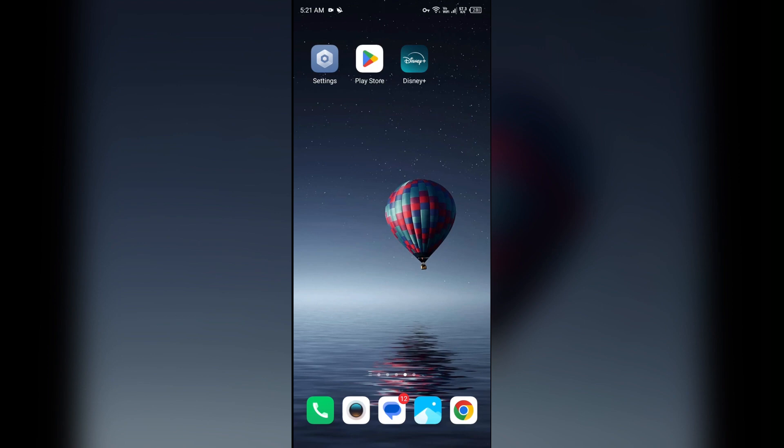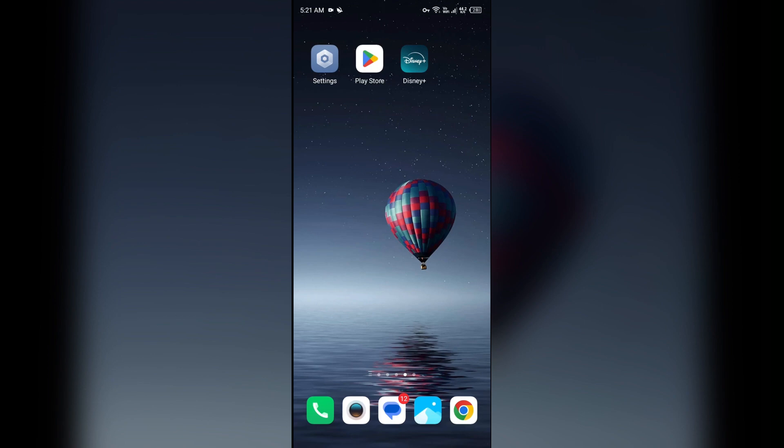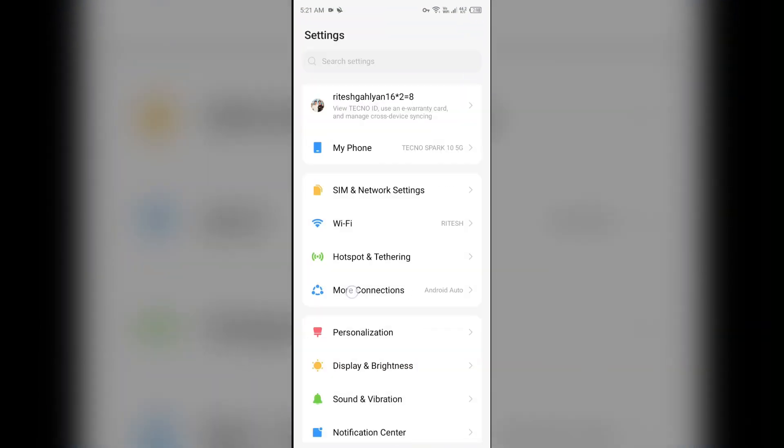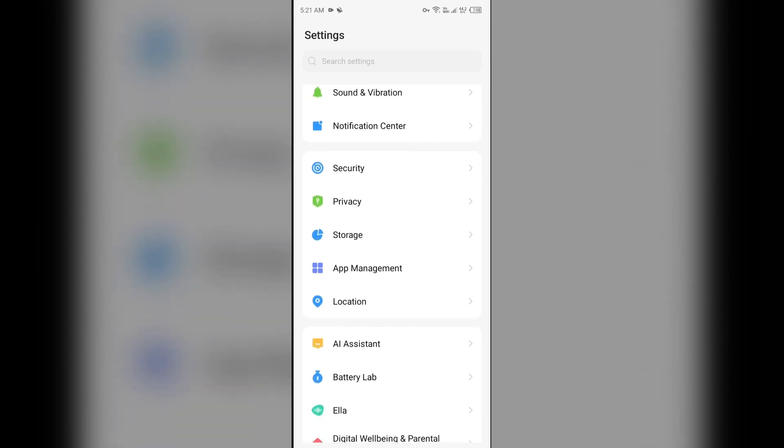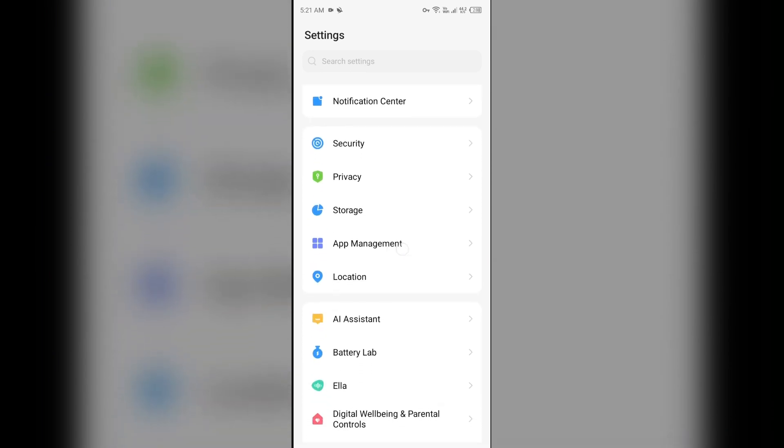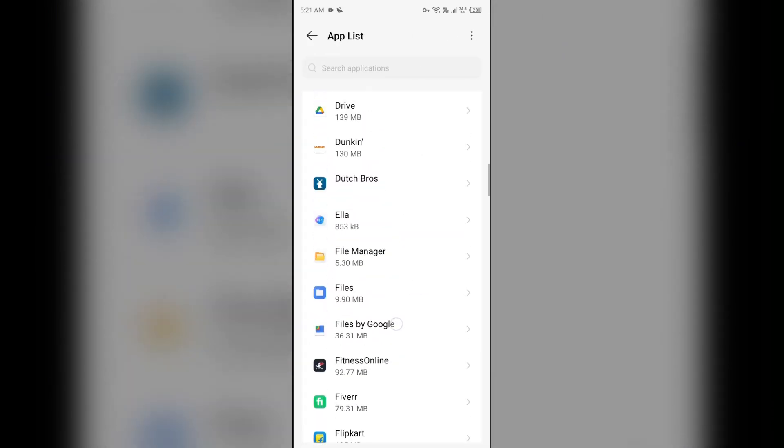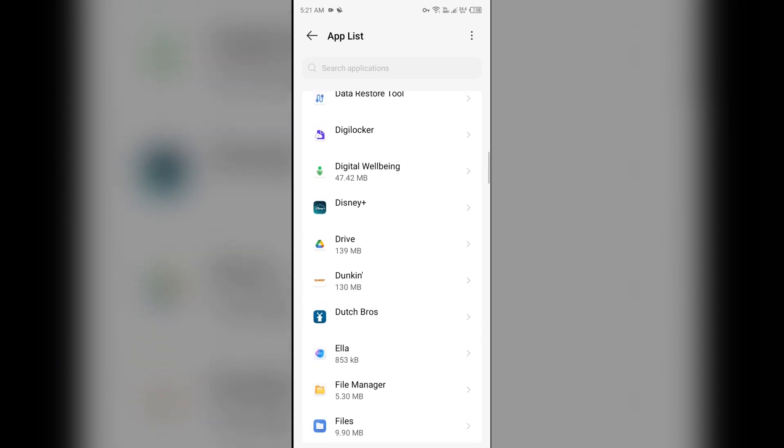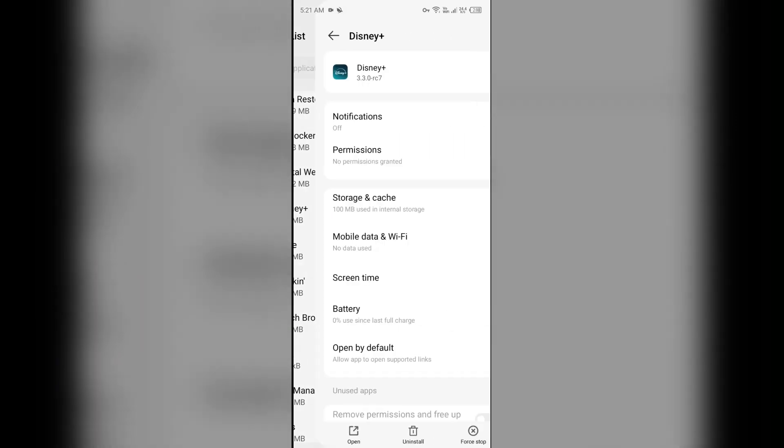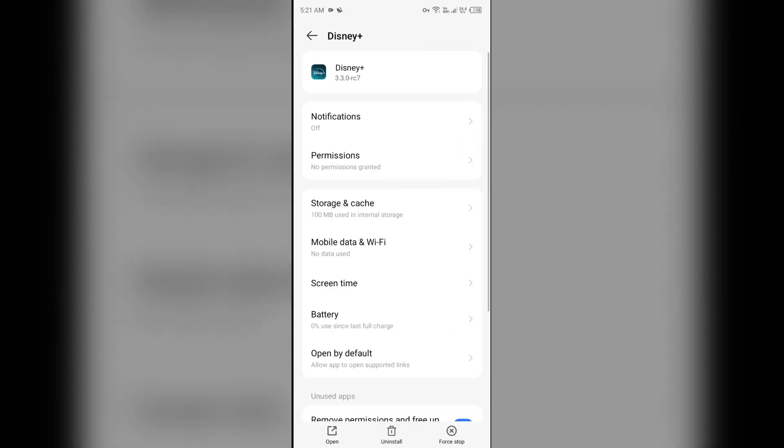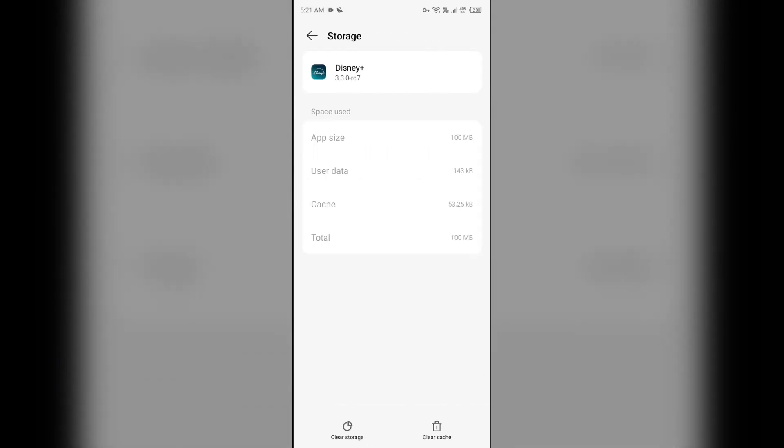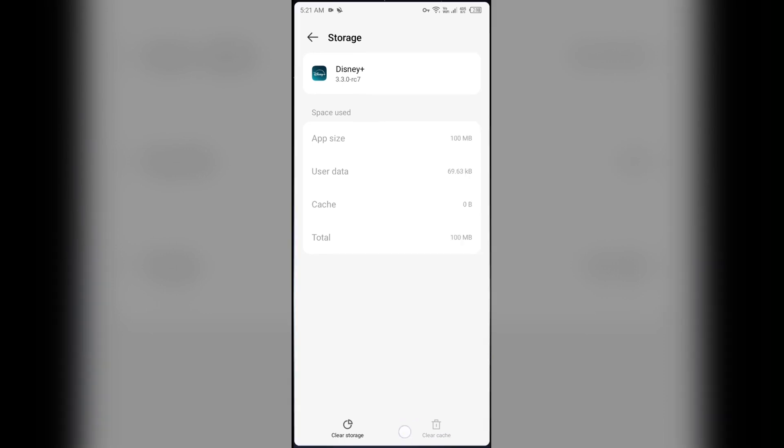To clear Disney Plus app caches, just go to your phone settings, open app manager or apps, and then select the Disney Plus app from the application. Then click on storage and caches and then tap on clear caches to clear the app caches.